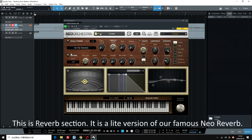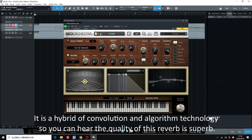This is the reverb section. It is a light version of our famous Neo Reverb. It is a hybrid of convolution and algorithm technology, so you can hear the quality of this reverb is superb.